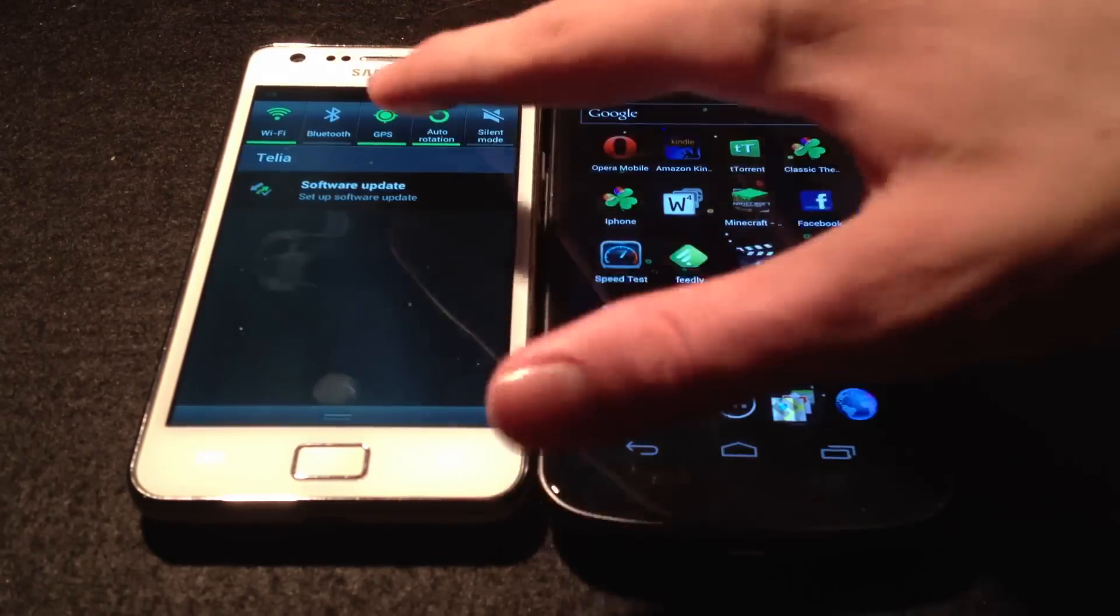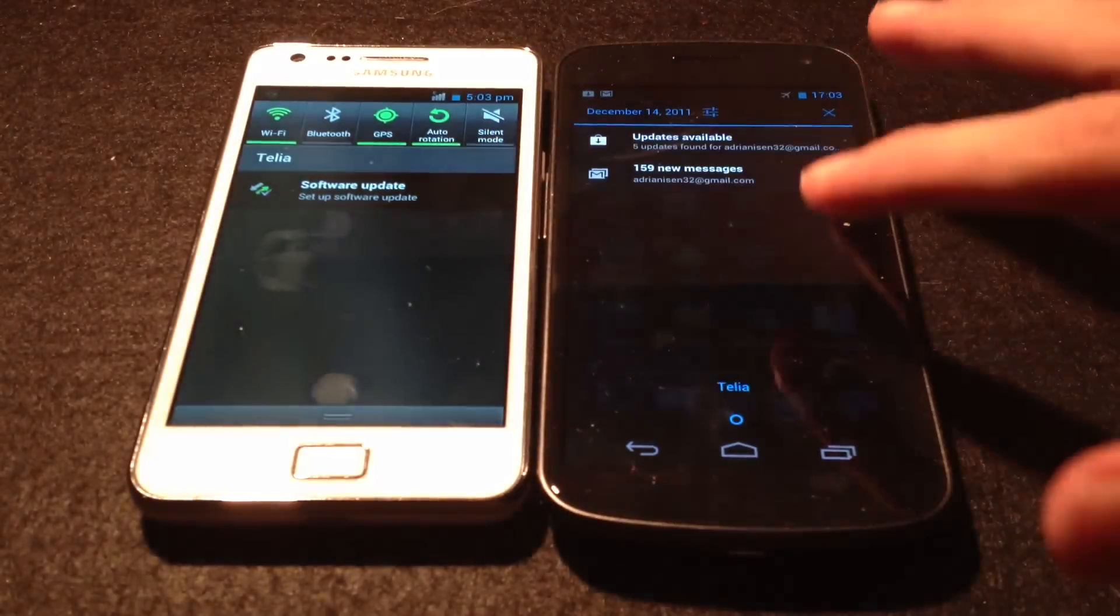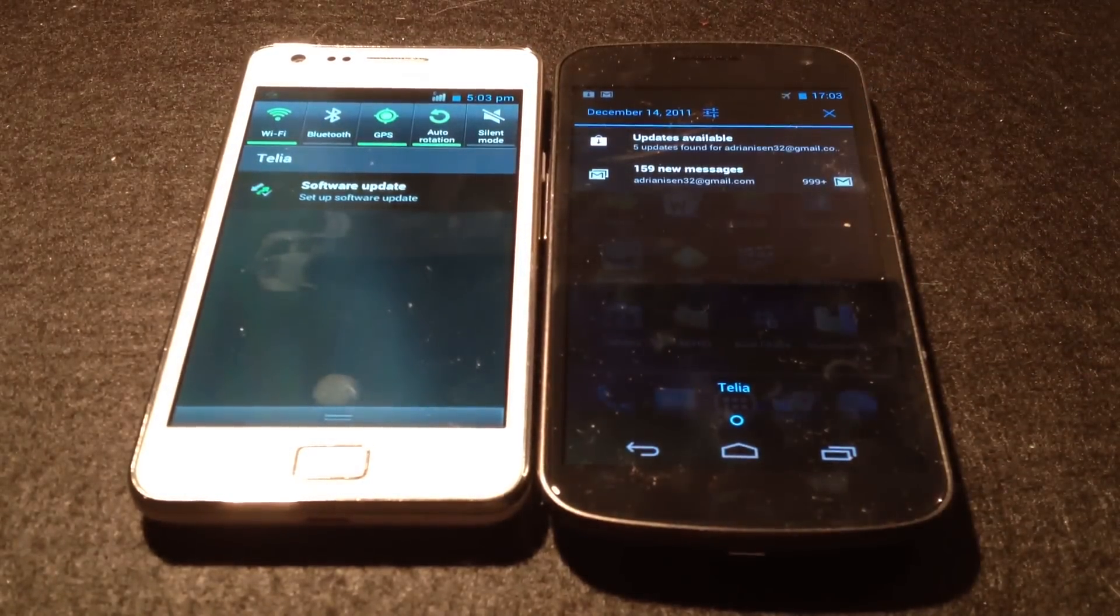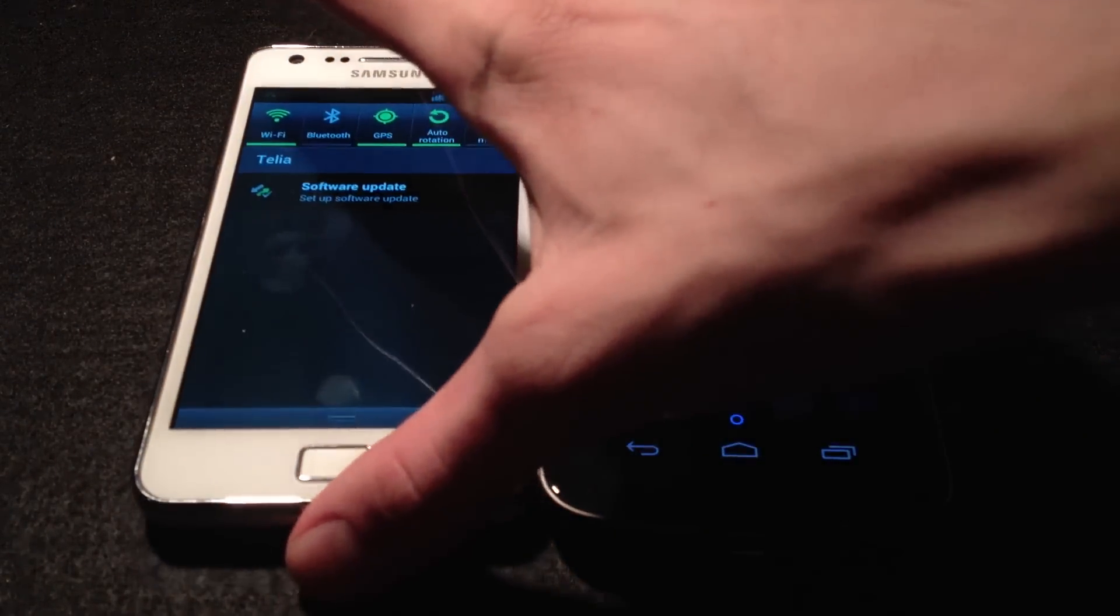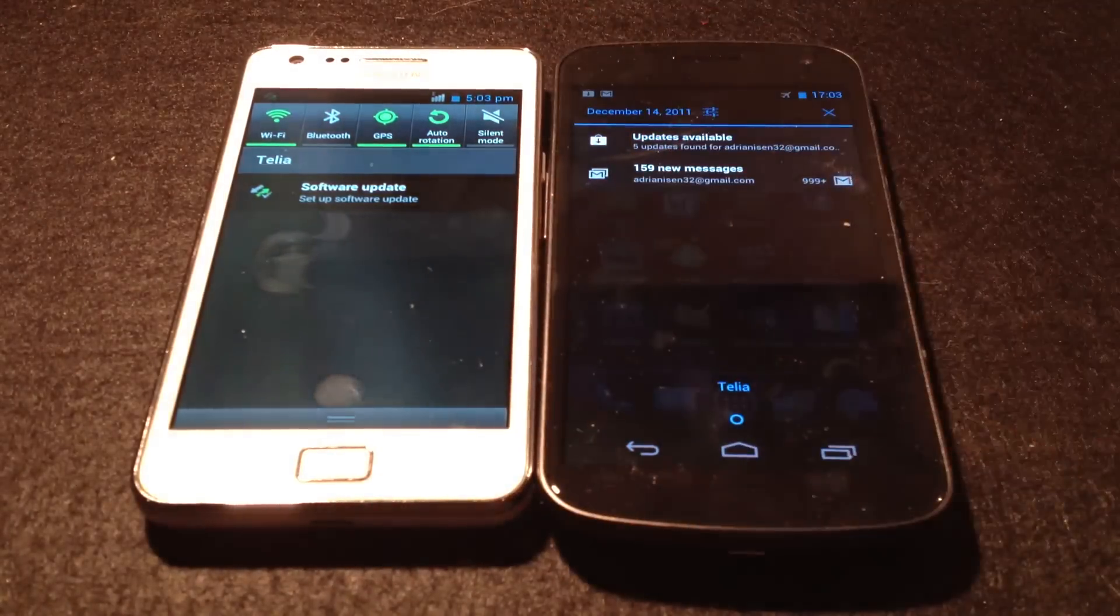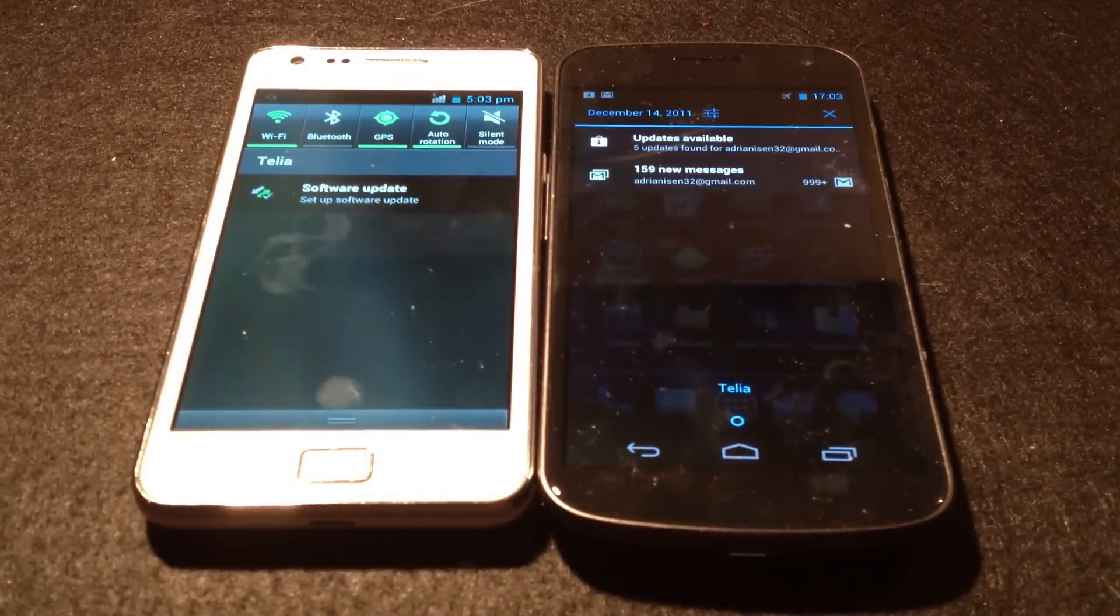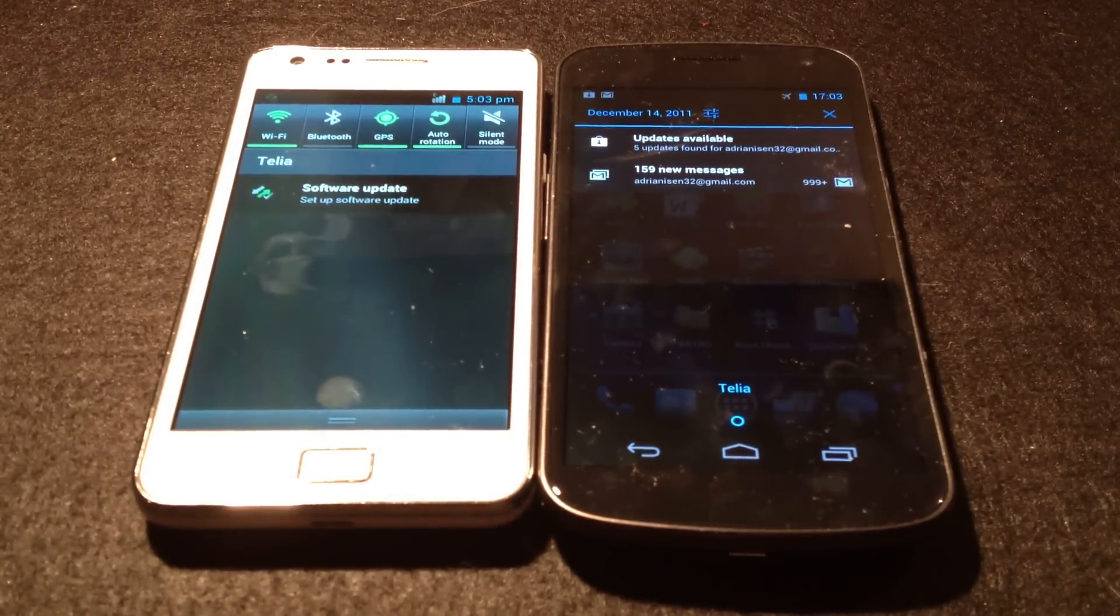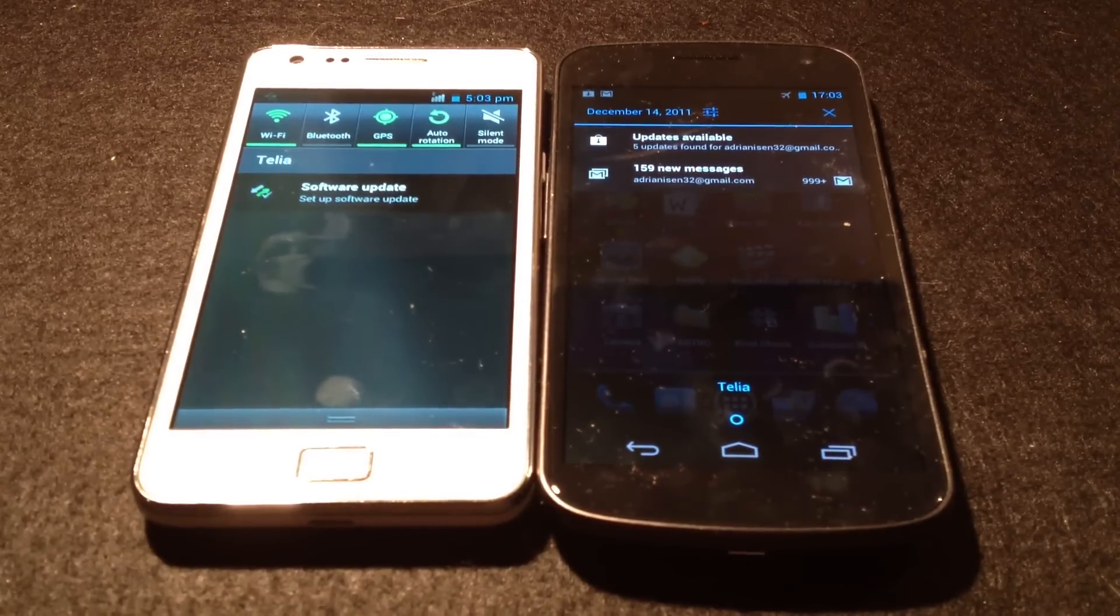And obviously, also when you scroll down like this from the top, you can see that it's a big difference. This still looks like Gingerbread, so that's kind of disappointing. But this could just be because it's an early build. They may fix that in the future, but we don't know yet.